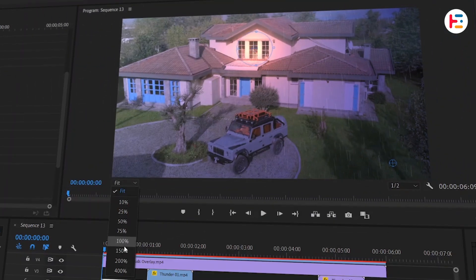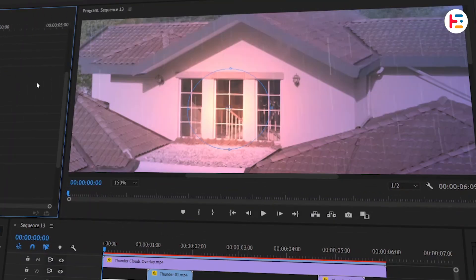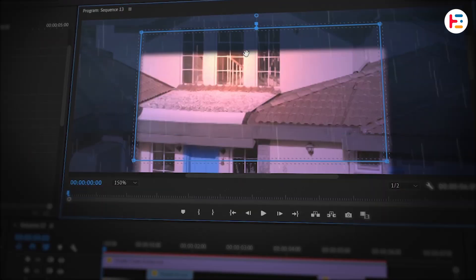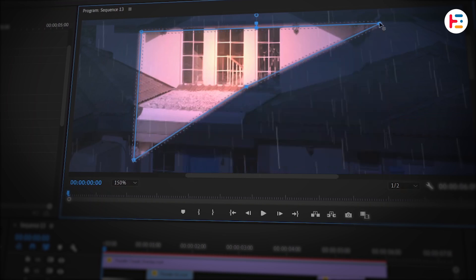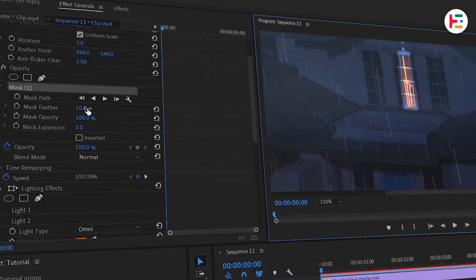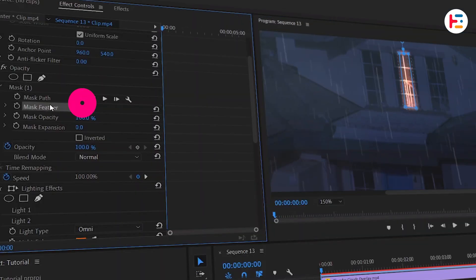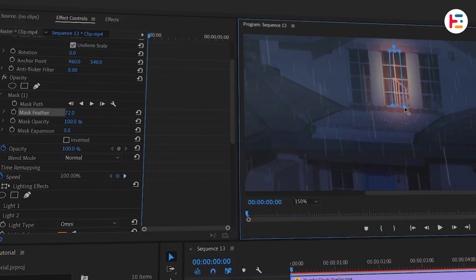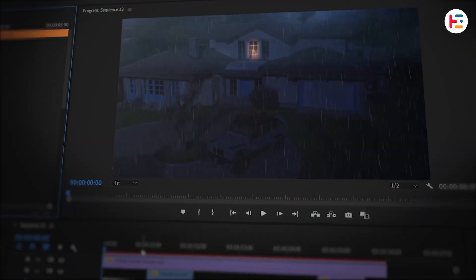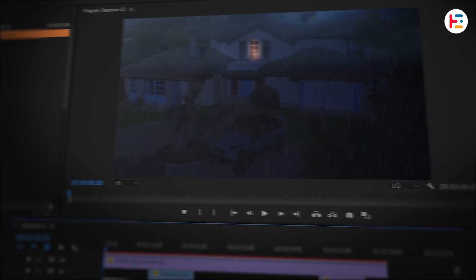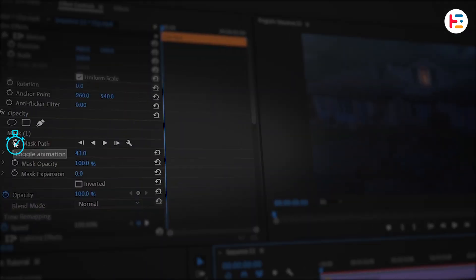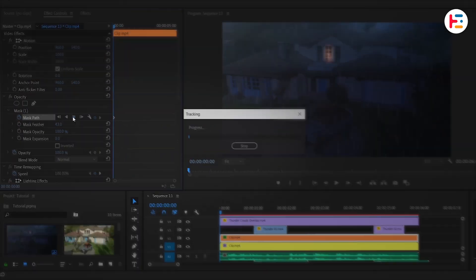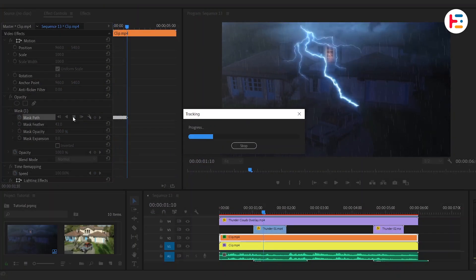Zoom in on the preview monitor for more precise control. In the Opacity section, click the rectangle icon to create a 4-point polygon mask. Adjust the mask size and increase mask feather value to blend it smoothly with the scene. To keep the mask aligned with the clip as the scene progresses,